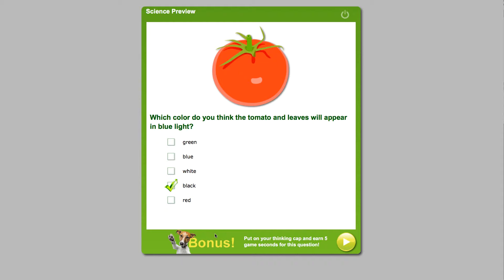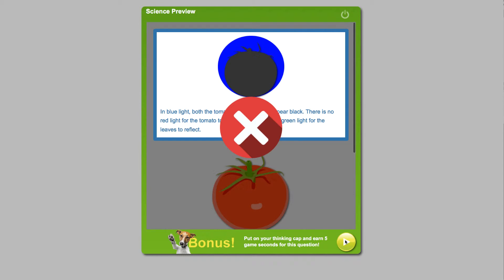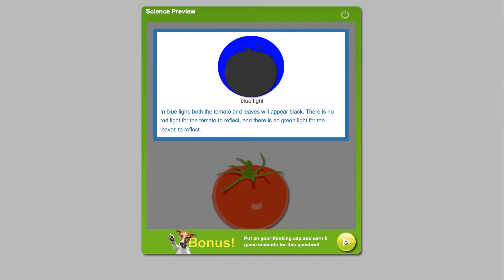And this question takes it one step further and asks what color the leaves will appear. Since they're green and the light is blue, there is no green light to be reflected either, so we know the whole tomato will appear all black. But even if they make the wrong deduction, that's okay. Getting things wrong is part of the learning process and the answer feedback will reinforce this main idea the student is grappling with.